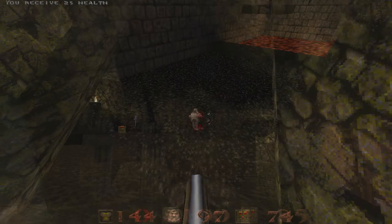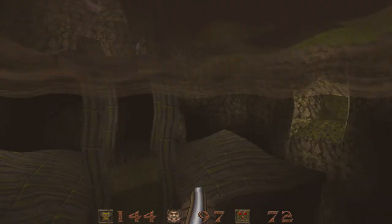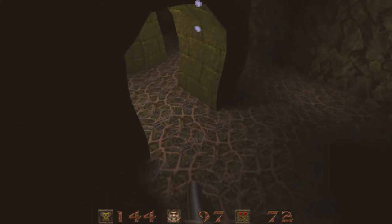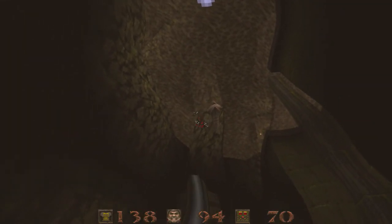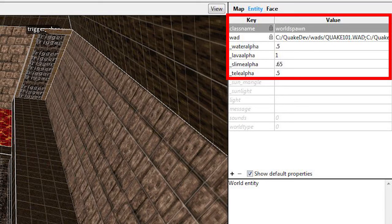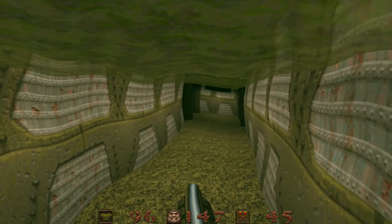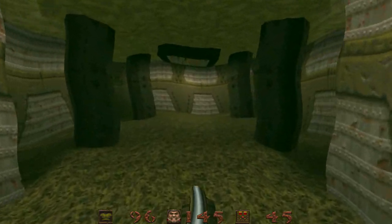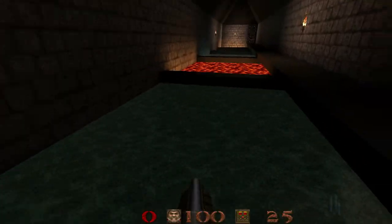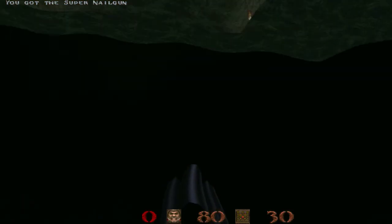Even better, you can force the specific settings you prefer in your maps. When your map loads, these settings will take effect and they'll return to their defaults when the player loads a different map. Just add these commands without the R to your world spawn entity. Take a look at the tutorial map below to see the settings I used. This is really useful if you want gameplay elements underwater or in slime — for example, a key deep underwater or a power-up that will cost some health to acquire.